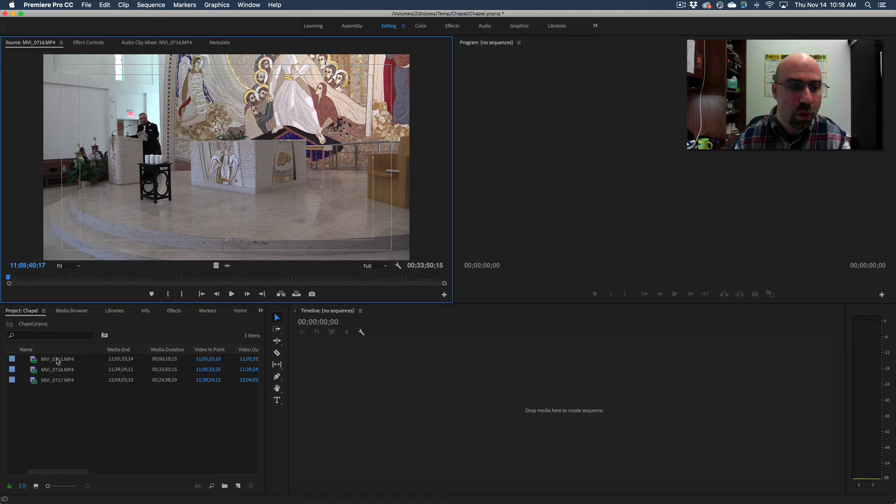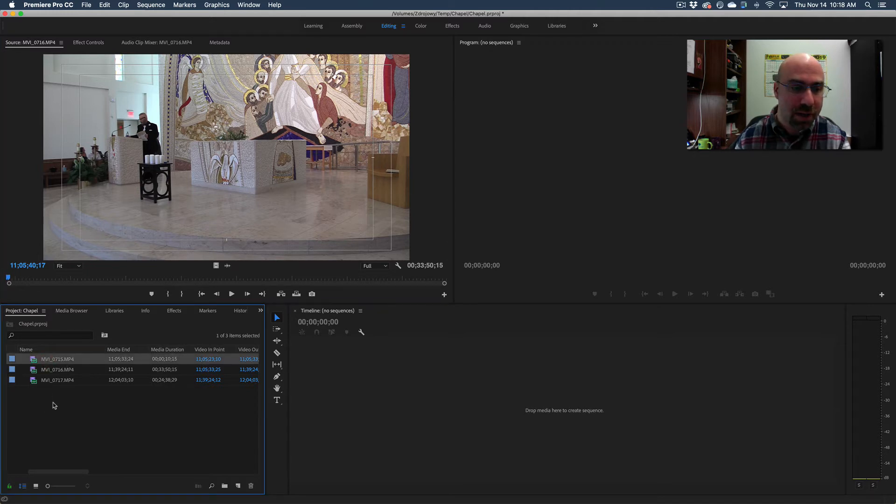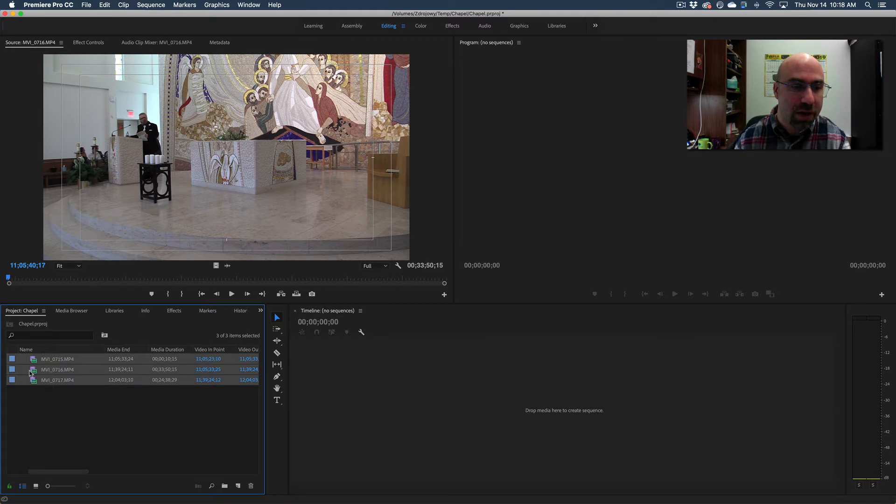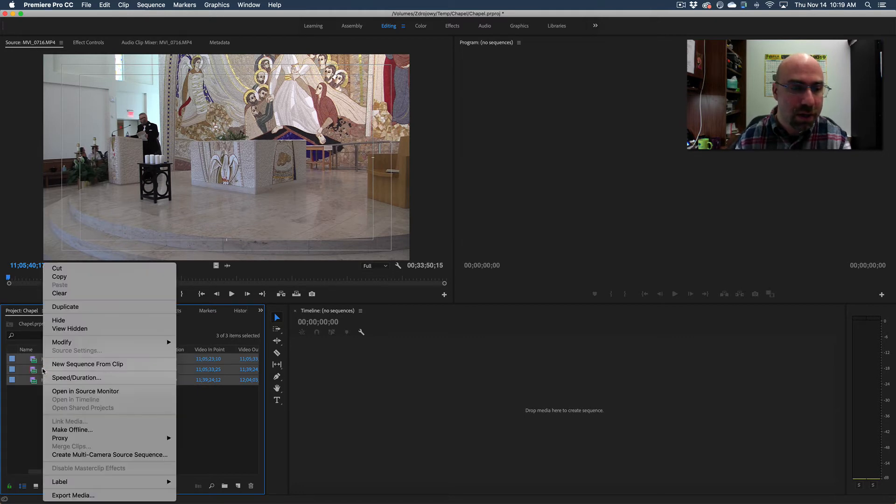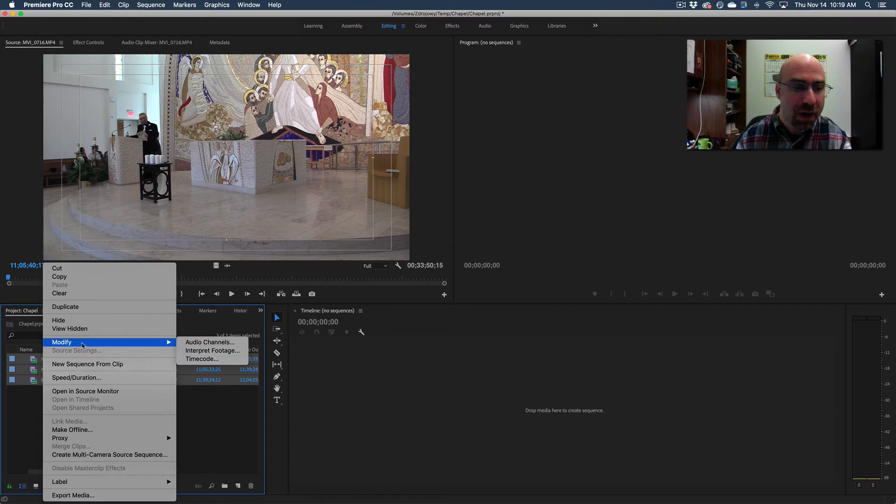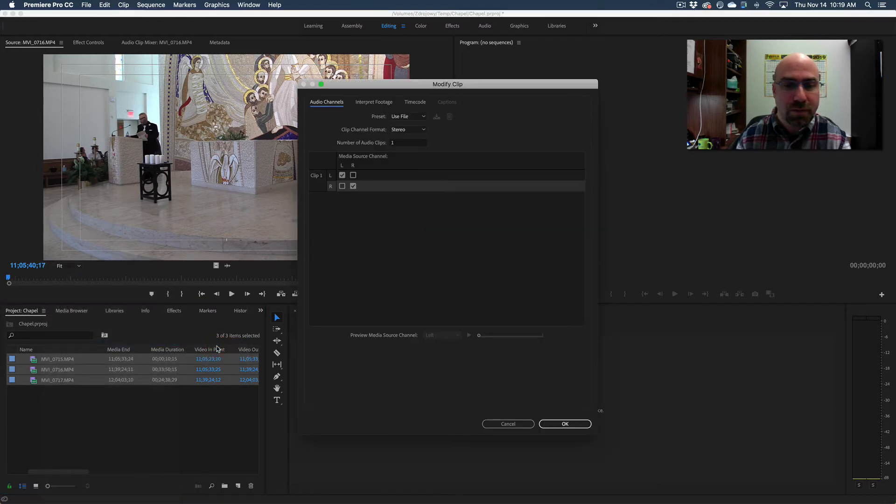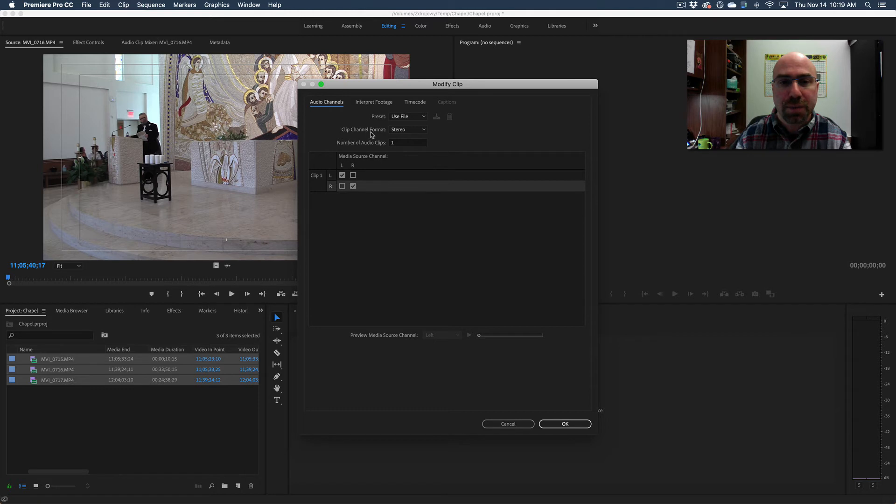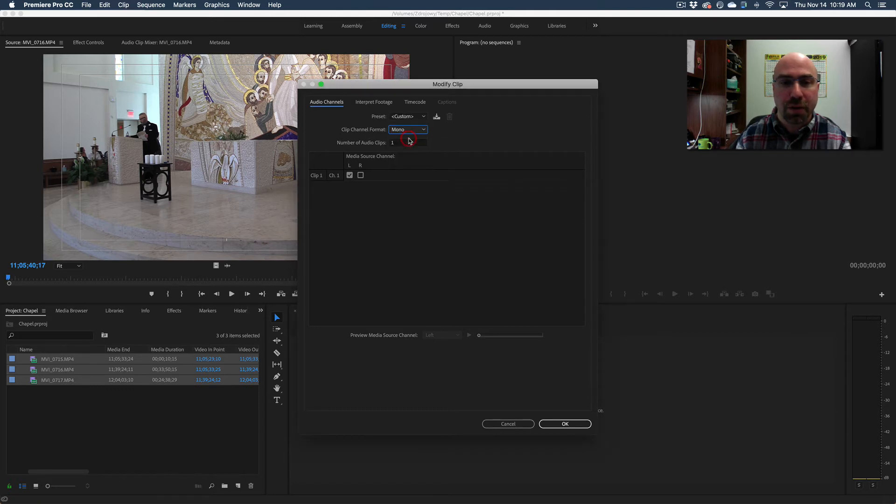So I'm going to undo that. I can do this for all of them at once or one at a time. I'll just highlight all of my video files here, right click, go to modify audio channels, and then clip channel format. It's currently stereo. I'm going to hit the drop down and change that to mono.